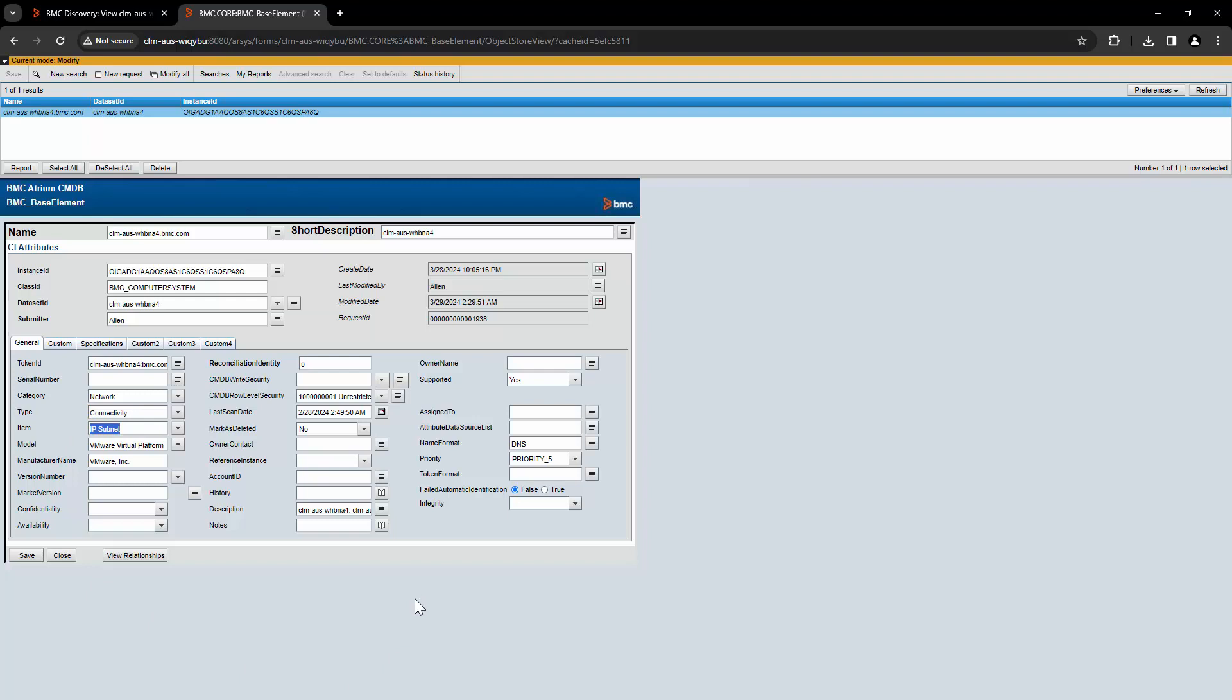So how do we find out what kind of information was sent from discovery to CMDB when this record got created in the first place? Because there is a possibility that after this record got created in CMDB, either the record got manually updated by somebody else or it got updated by some kind of filter, escalation, or any other program. So how do we identify what information was sent from discovery to CMDB in the first place?